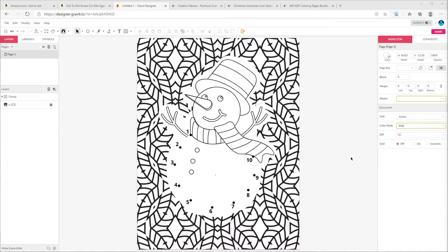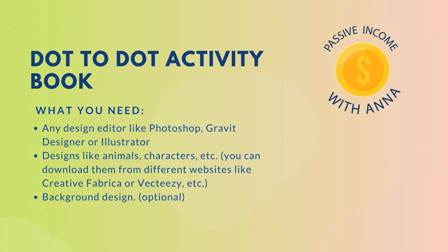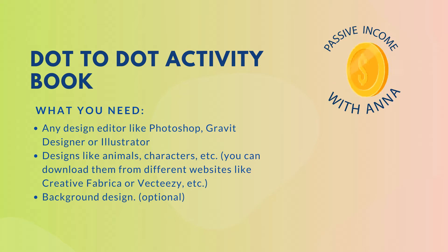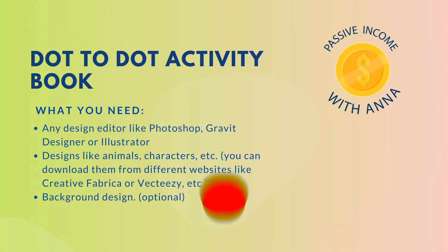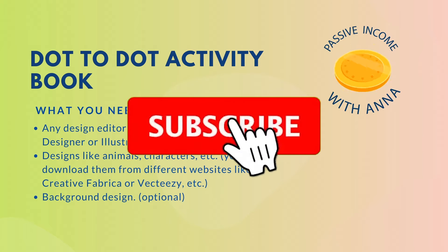If you're new to this channel, my name is Anna and I do videos on how to create, maintain, and grow your KDP business. If you like videos like this, then make sure you hit the subscribe button and also smash that notification bell to receive notifications when I produce videos like this.